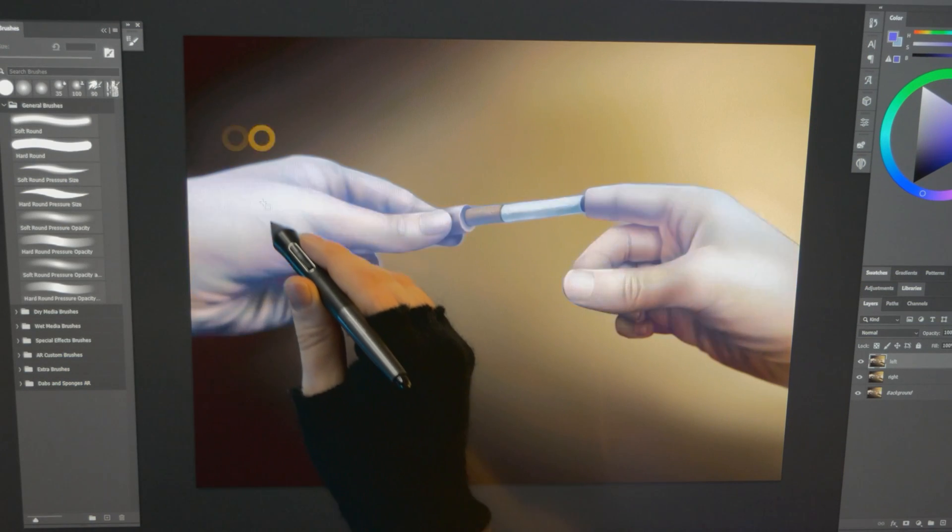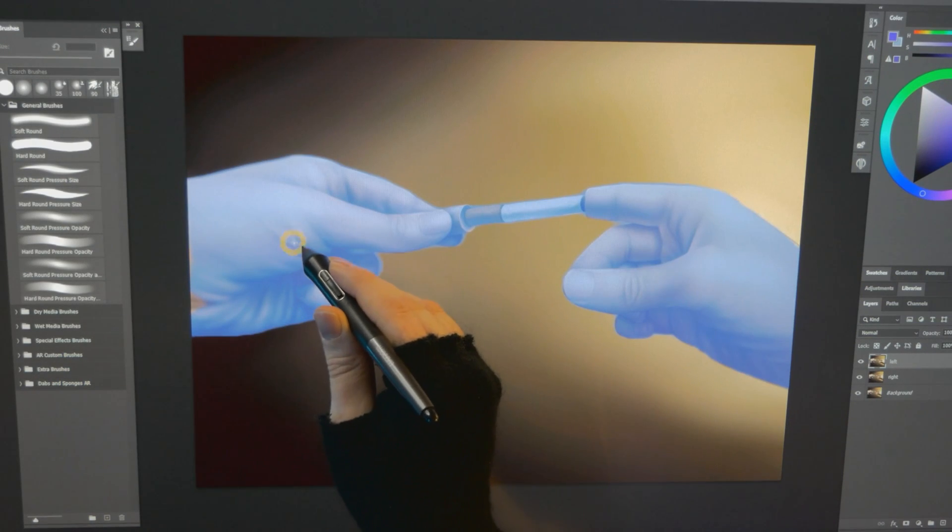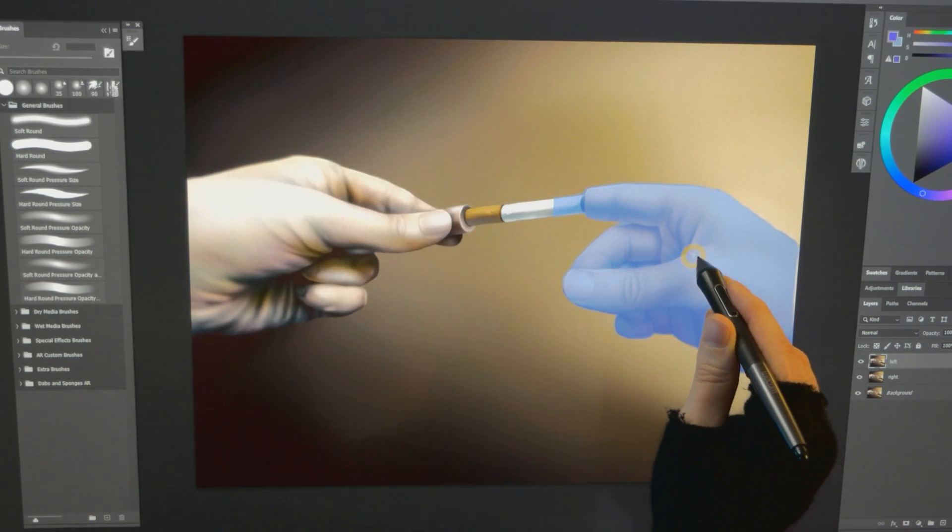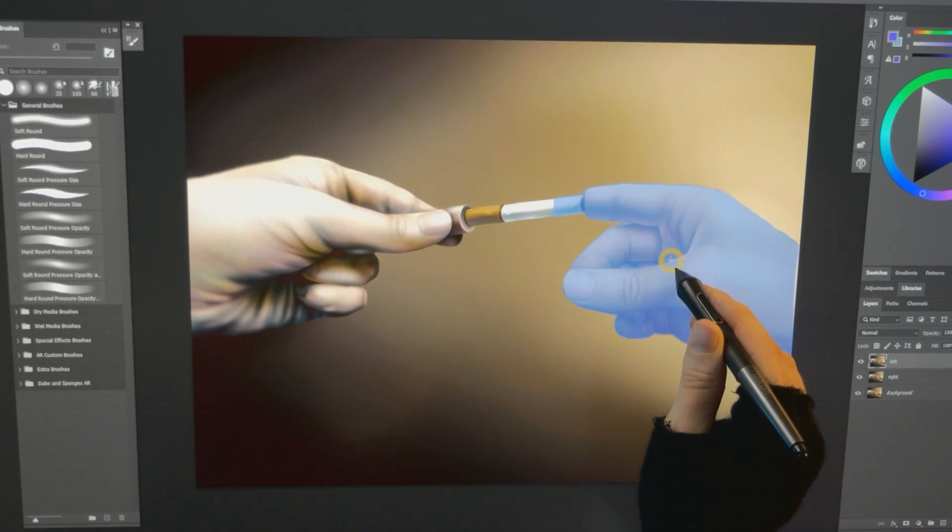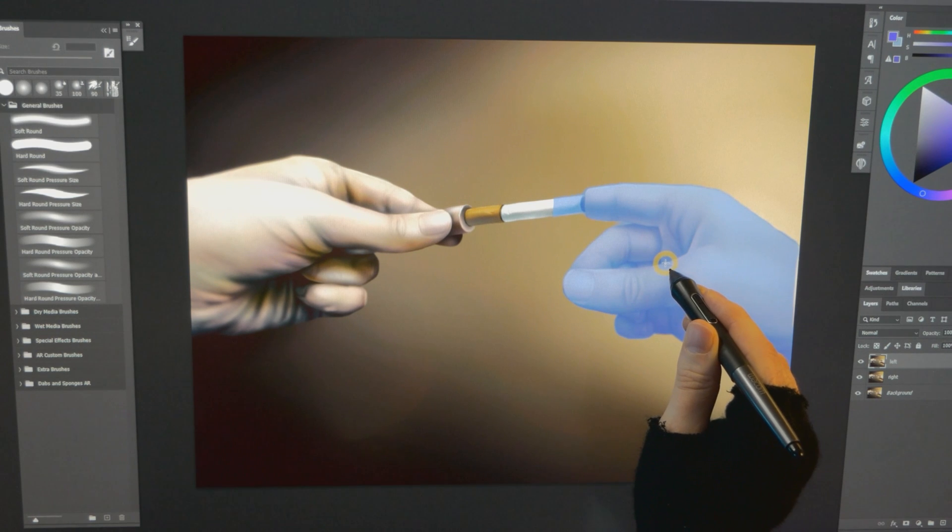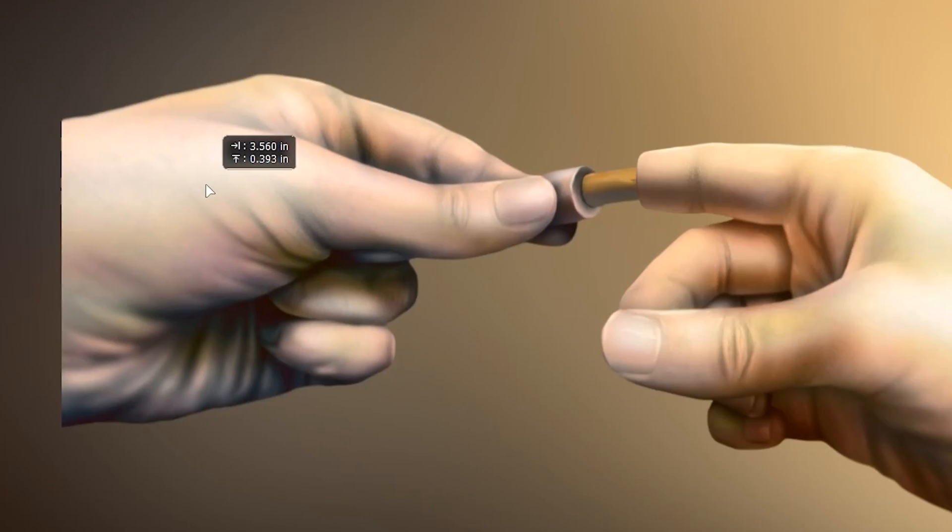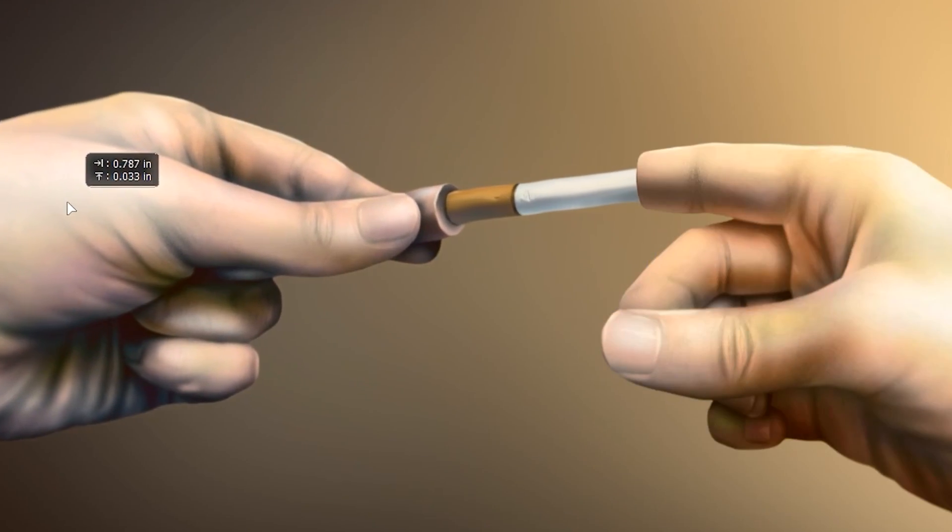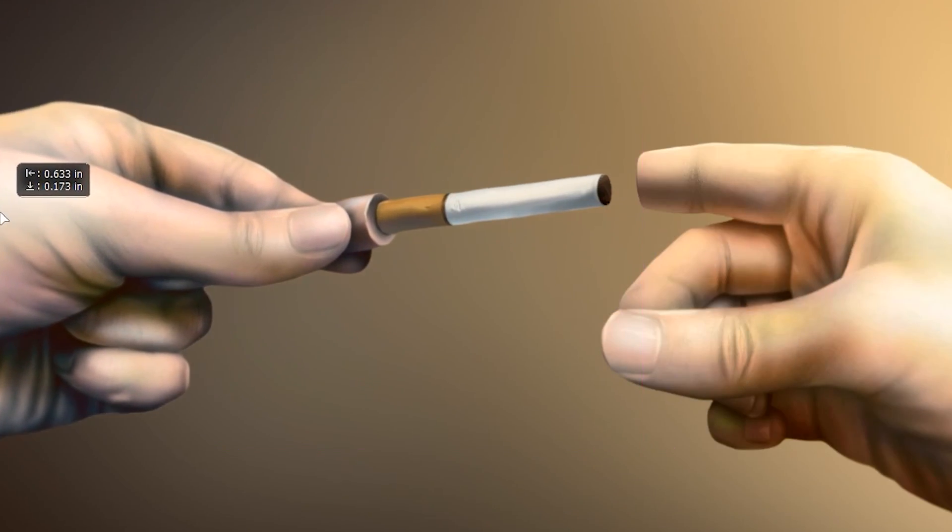Up until recently, if you merged layers together in your digital artwork, you were stuck with a single layer. Now in 2022, you can use machine learning to recognize and select objects, and in a few clicks, you can separate merged layers into individual layers again. Let's see how it's done.